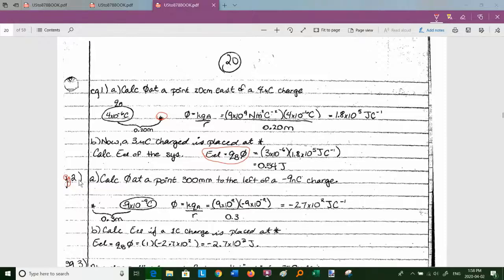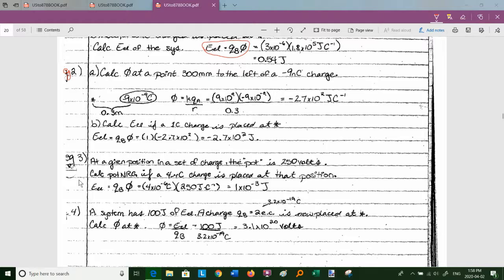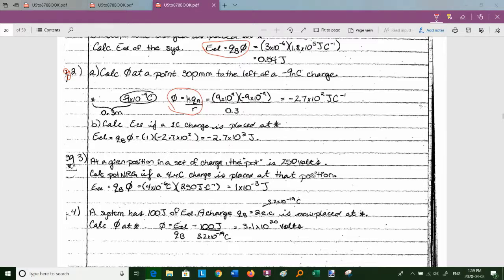Example 2: calculate the potential at a point 300 mm to the left of a −9 nC charge. Converting: −9×10⁻⁹ C, r = 0.3 m. φ = 9×10⁹ × (−9×10⁻⁹) / 0.3 = −270 volts (joules per coulomb). Electric potentials can have negative values. If we place a 1 C charge there, the electric potential energy is 1 × (−270) = −270 joules, meaning you'd have to do work to separate the two attracted charges.